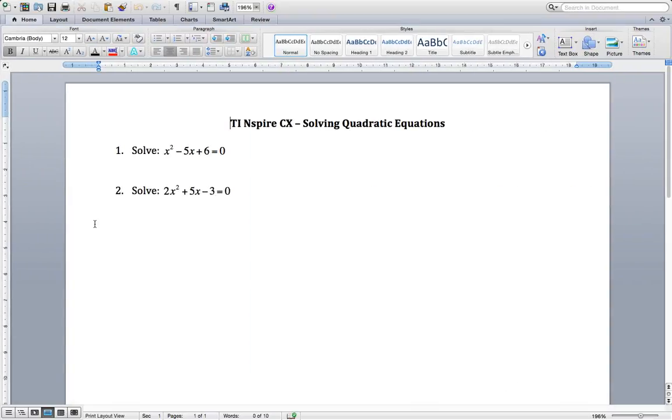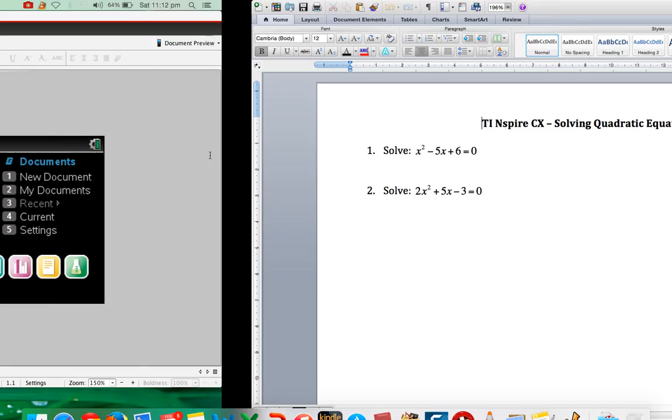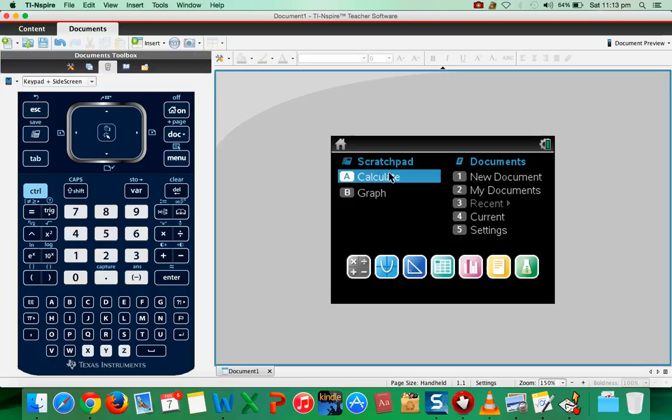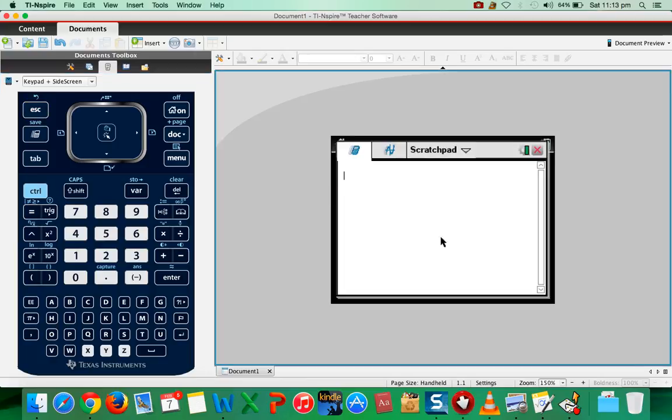Now the first problem is solve x² - 5x + 6 = 0. So what you need to do is first enter this calculator. You'll get this window.